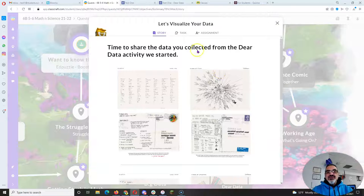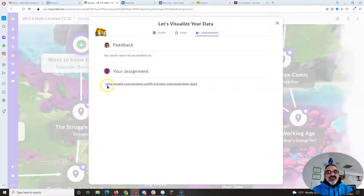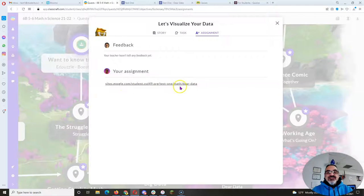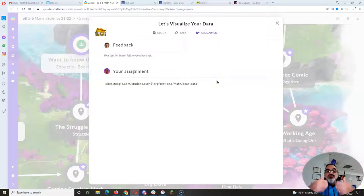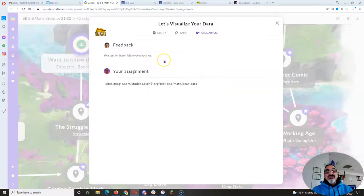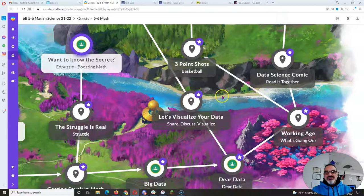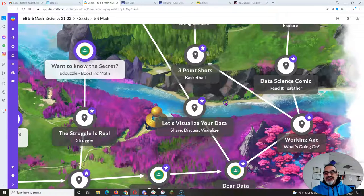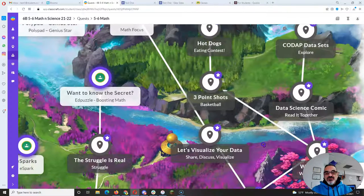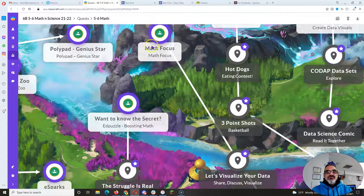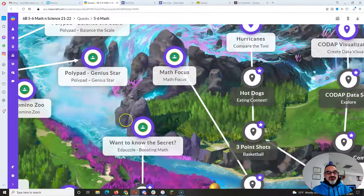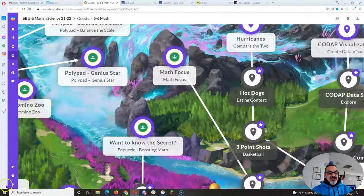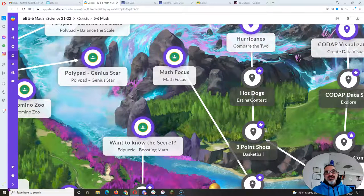Then I've got the correct link when you go to assignment, just like that. Look at that, I already pasted it there: math slash Dear Data, boom. And the teacher hasn't left any feedback because I got it right, and I know I got it right because it moved me on from 'Let's Visualize Your Data' to Math Focus. There you go folks, that's how you successfully complete 'Let's Visualize Your Data.'